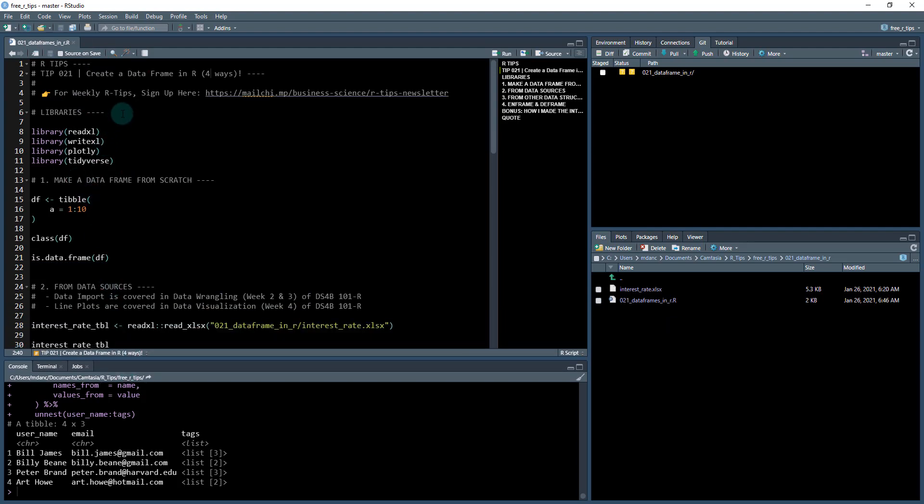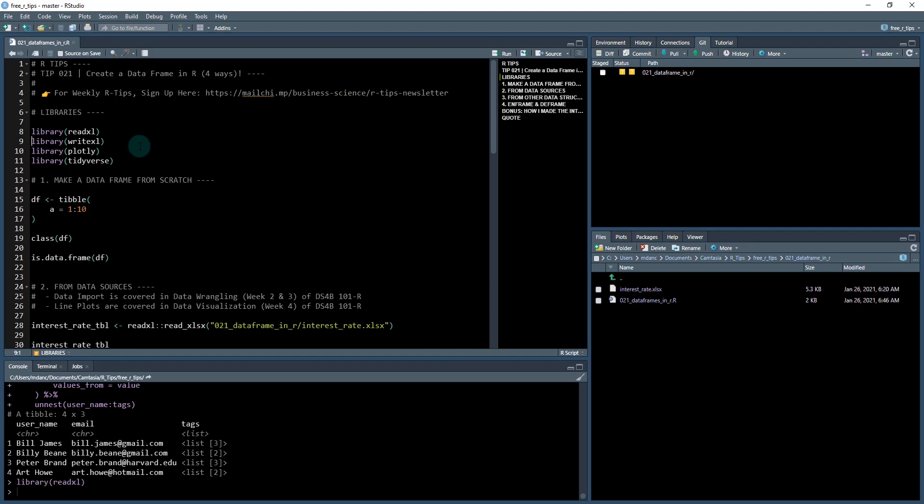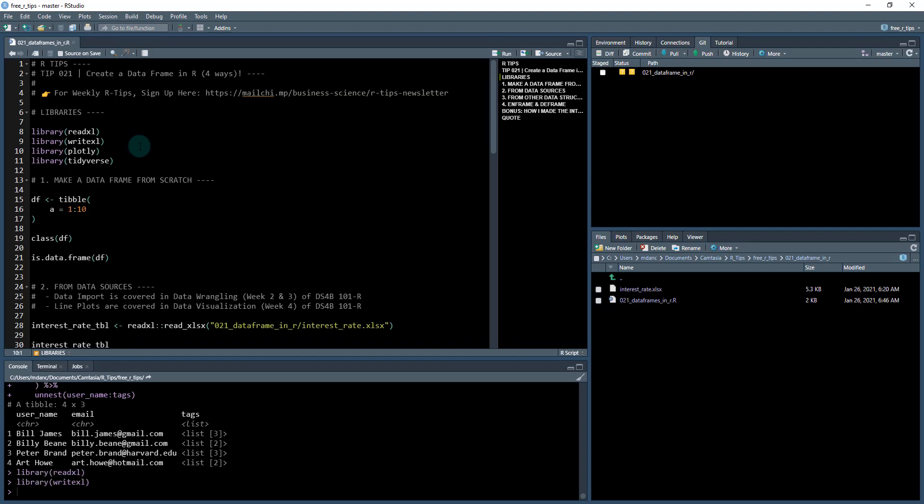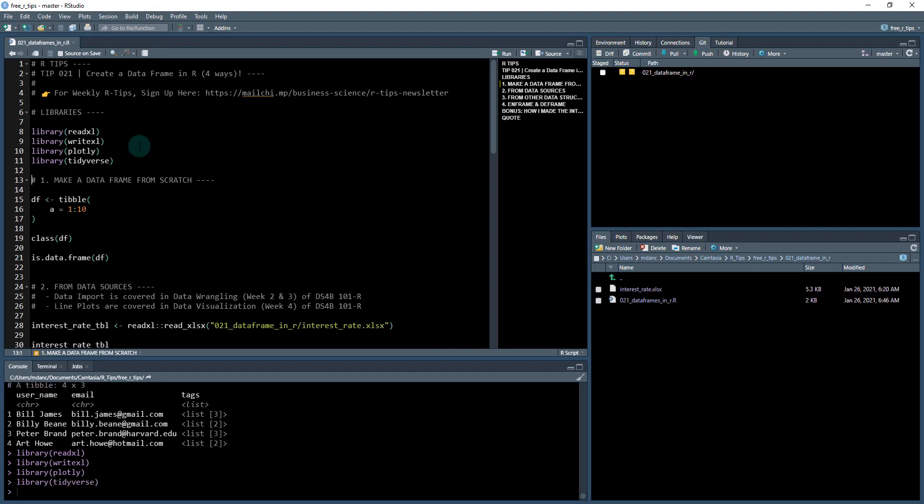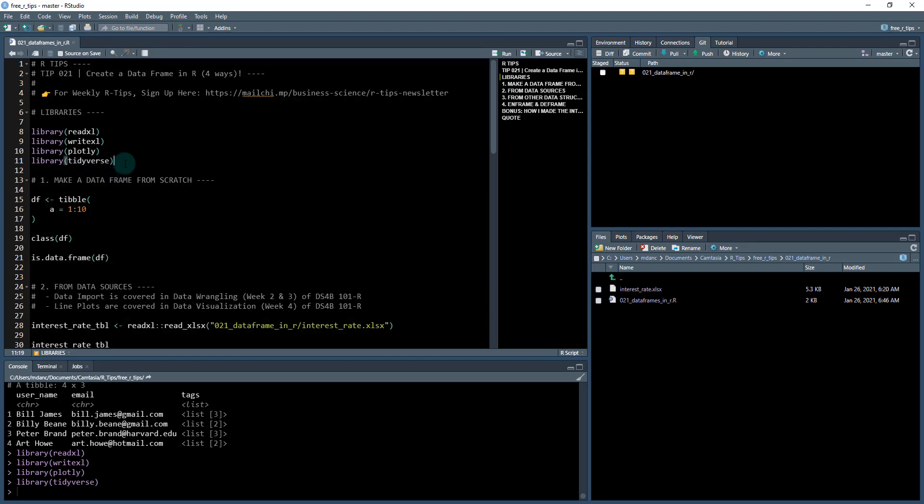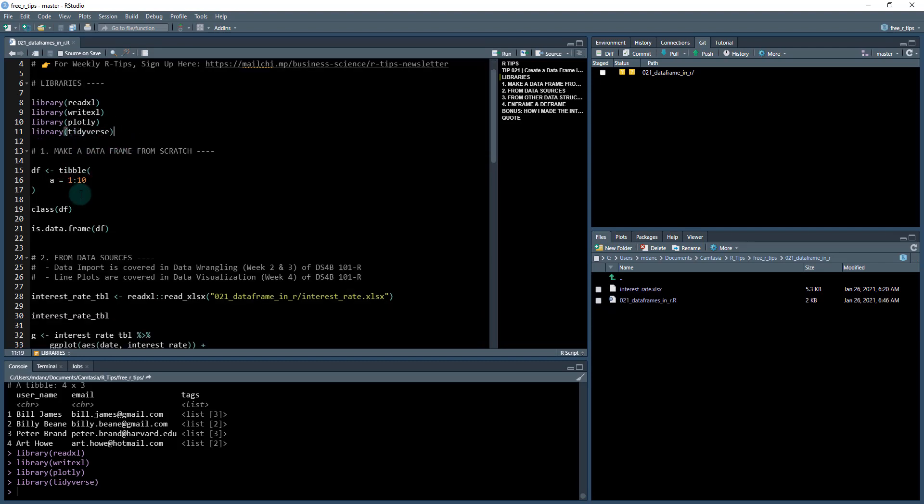To get started here, we're going to load in a few libraries. We're going to be actually working with an Excel file read and write Excel. I'm going to load then I'm going to load the plotly library and the tidyverse series of packages. So that's going to load in a bunch of libraries. The main one that we're going to be working with here is tidyverse and primarily the tibble library from the tidyverse series of packages.